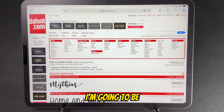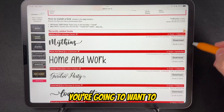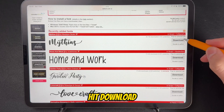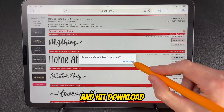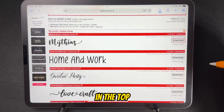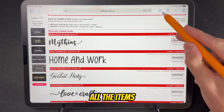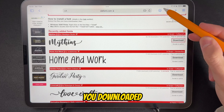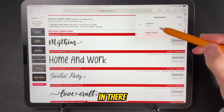Today I'm going to be using Dafont, and once you've found a font that you like you're going to want to hit download and hit download again. Then in the top you'll see your downloads button with all the items you downloaded, and if you tap on that you will see the font in there.